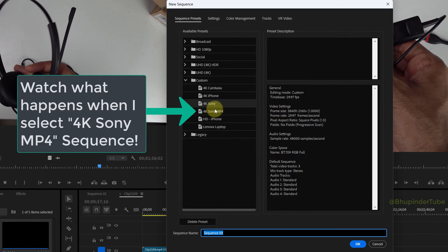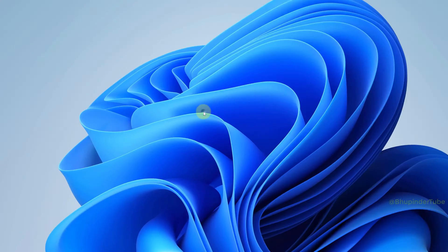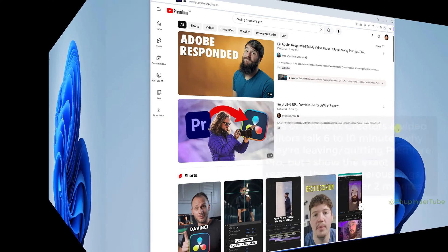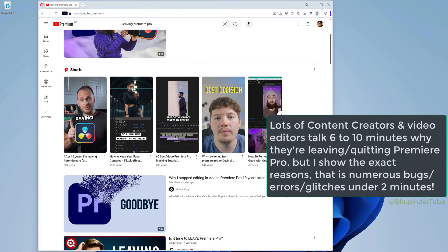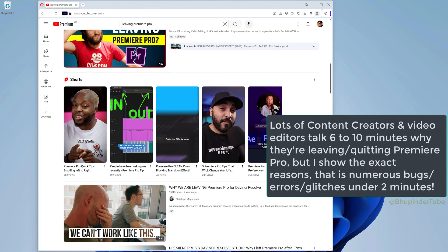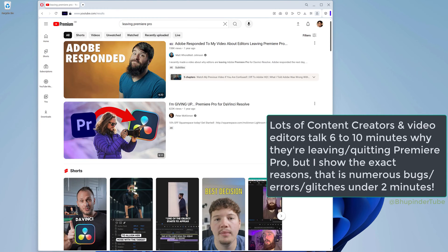As soon as I select the sequence, Premiere Pro crashes and I lose some of the edits. Lots of content creators talk 6 to 10 minutes about leaving Premiere Pro, but in this quick video I will go through a number of bugs that are in Premiere Pro and hence the reason why many people are leaving Premiere Pro.